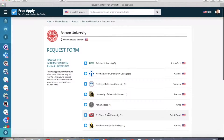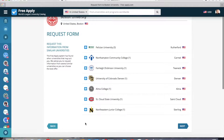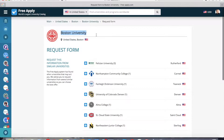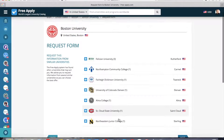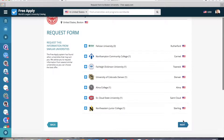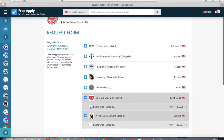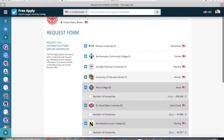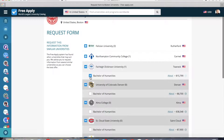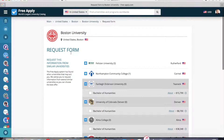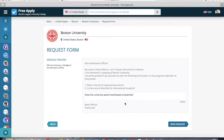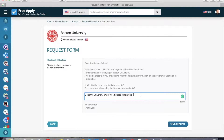Here you can choose the universities you want to study at. It shows our first university and similar ones, and on the right side you can see the cities where they are located. I want to choose only three universities — these two and this one. Now I click next. This is the example of the letter that will be sent, and here you can also correct your question if needed. Now I click Send Request.